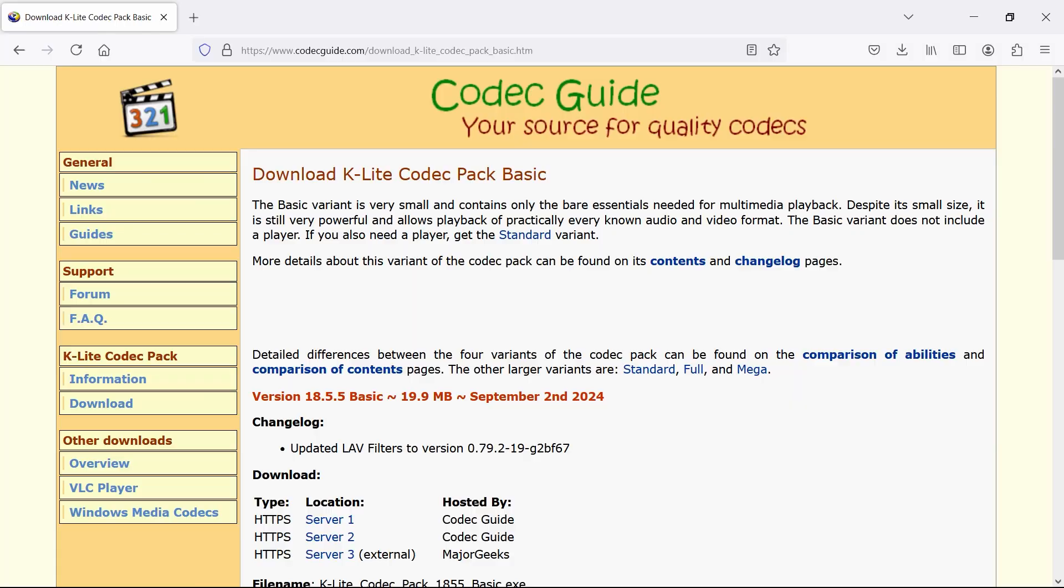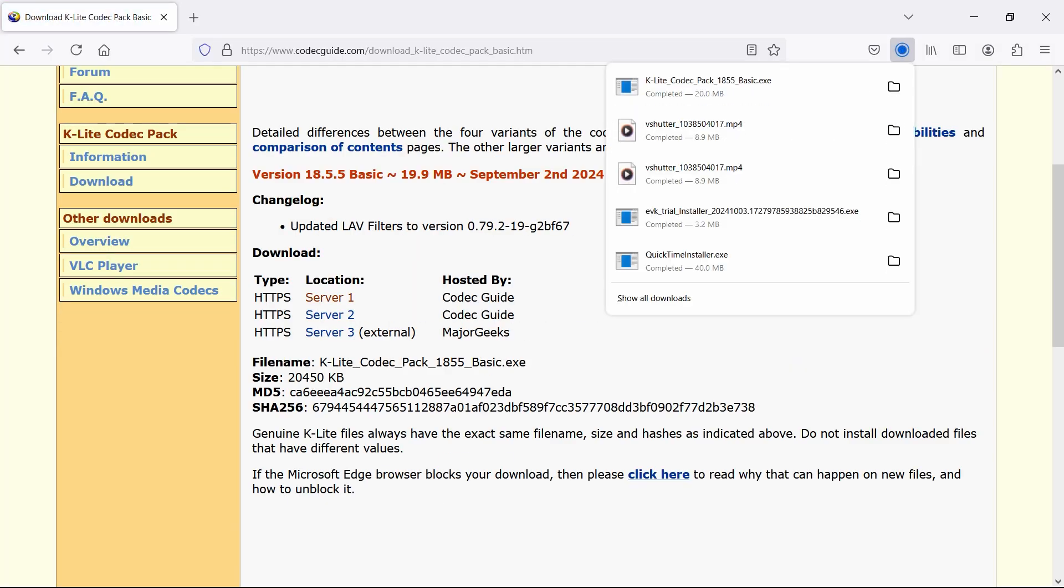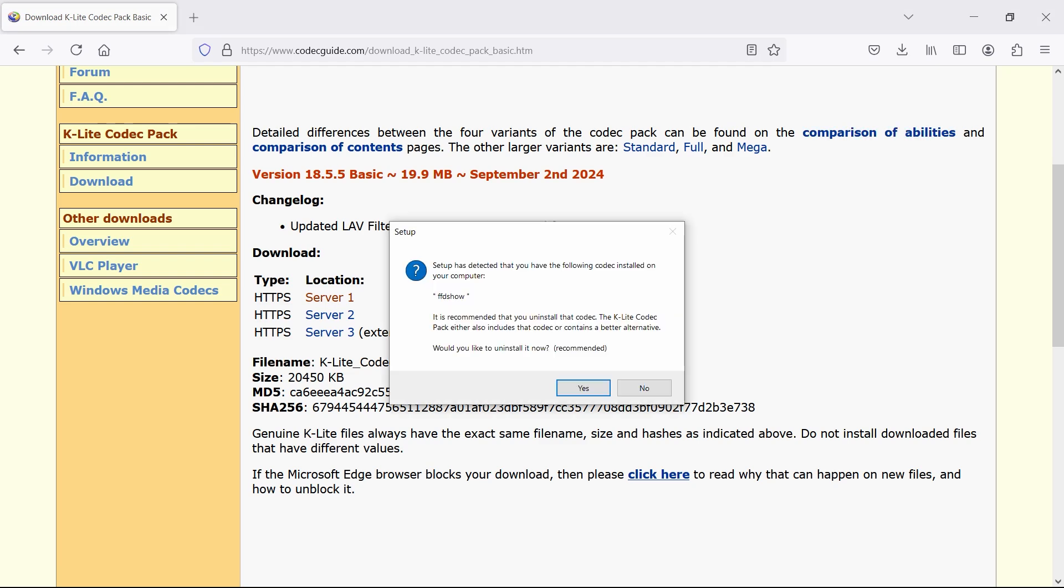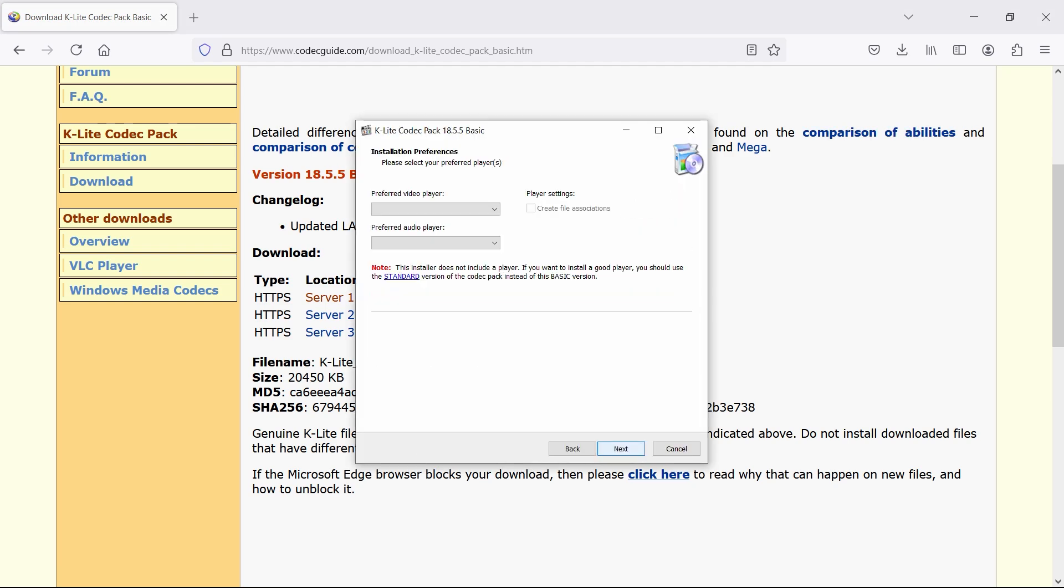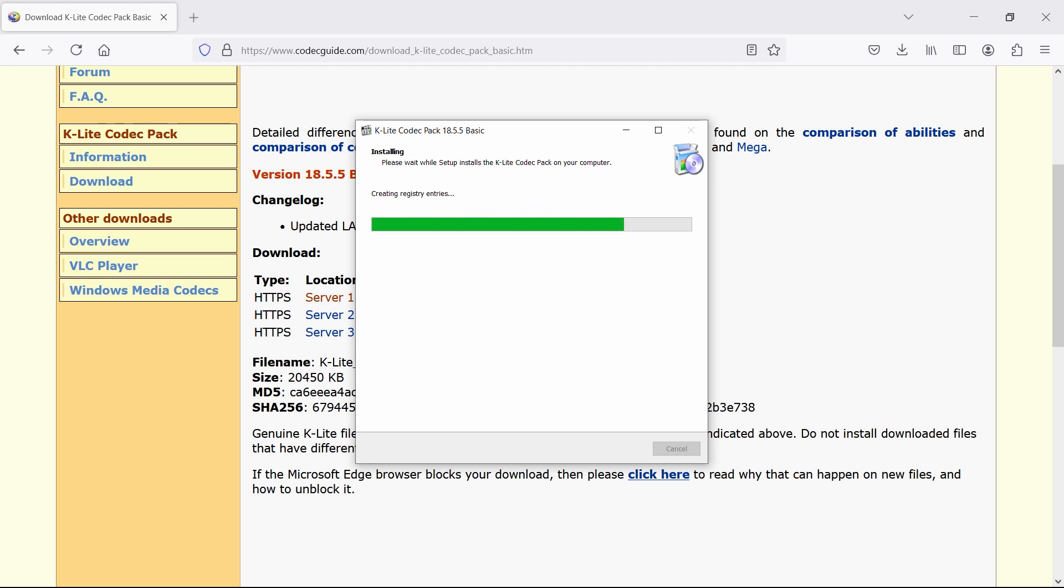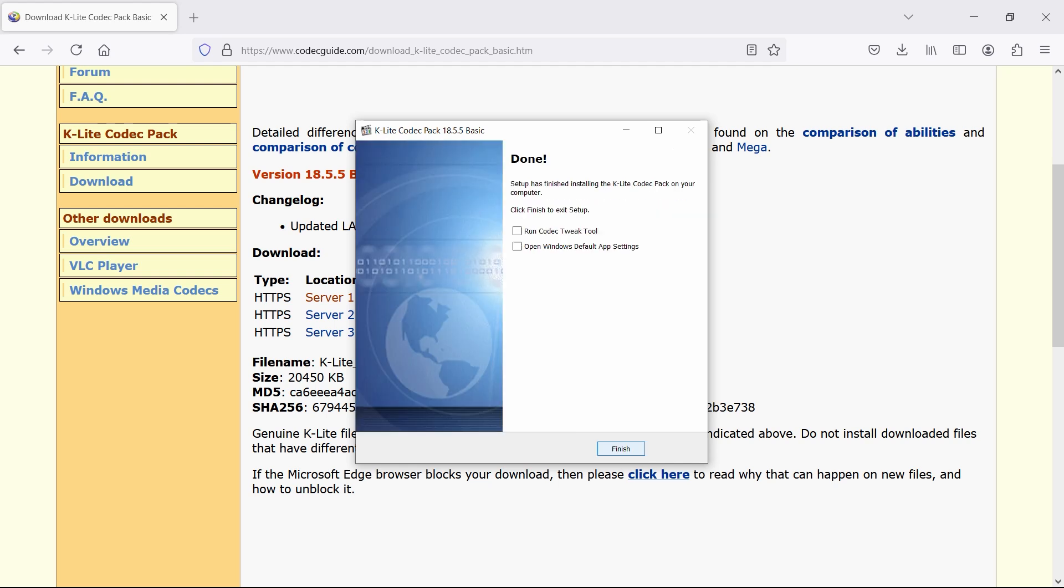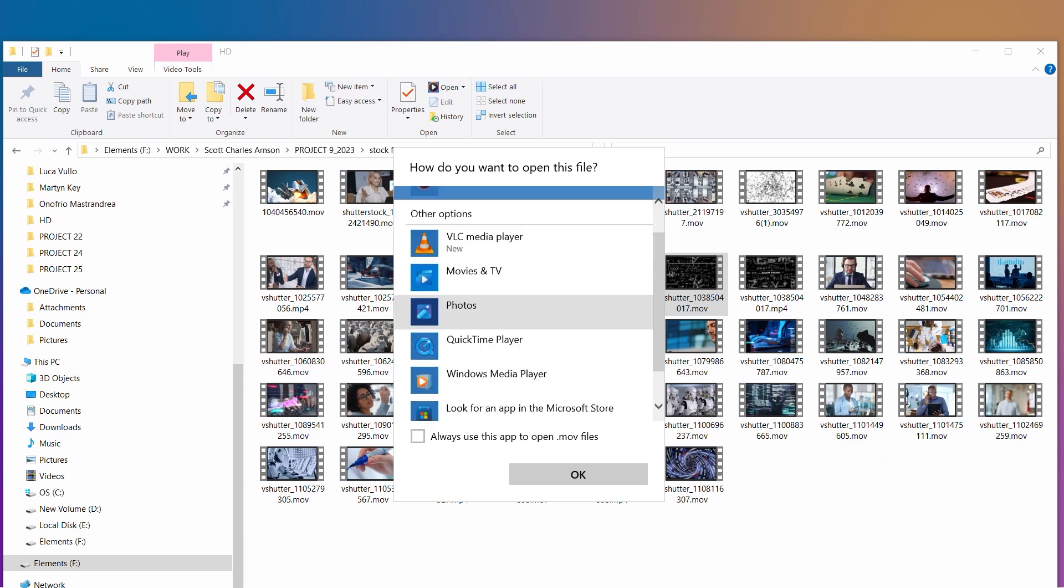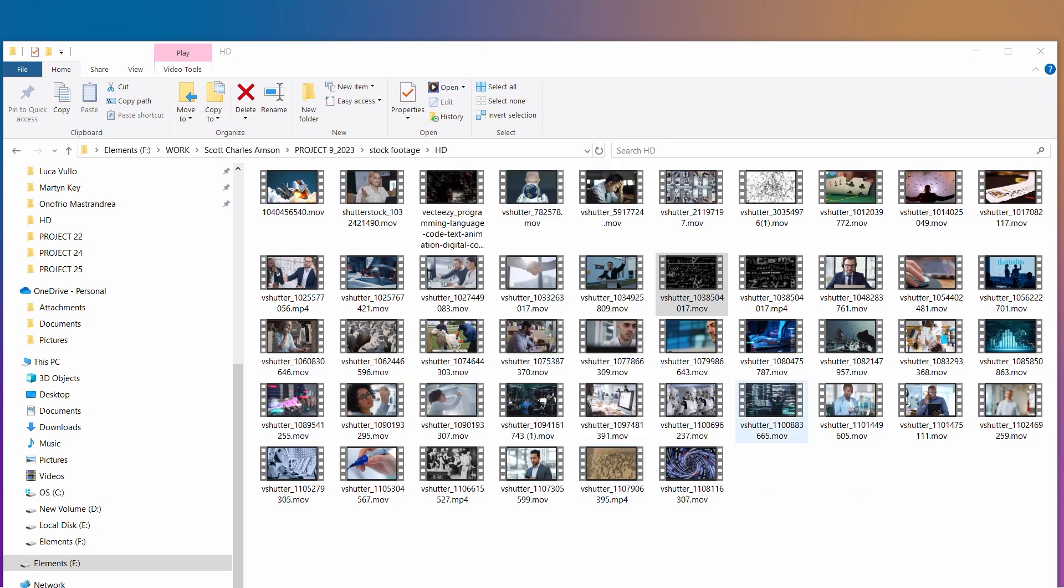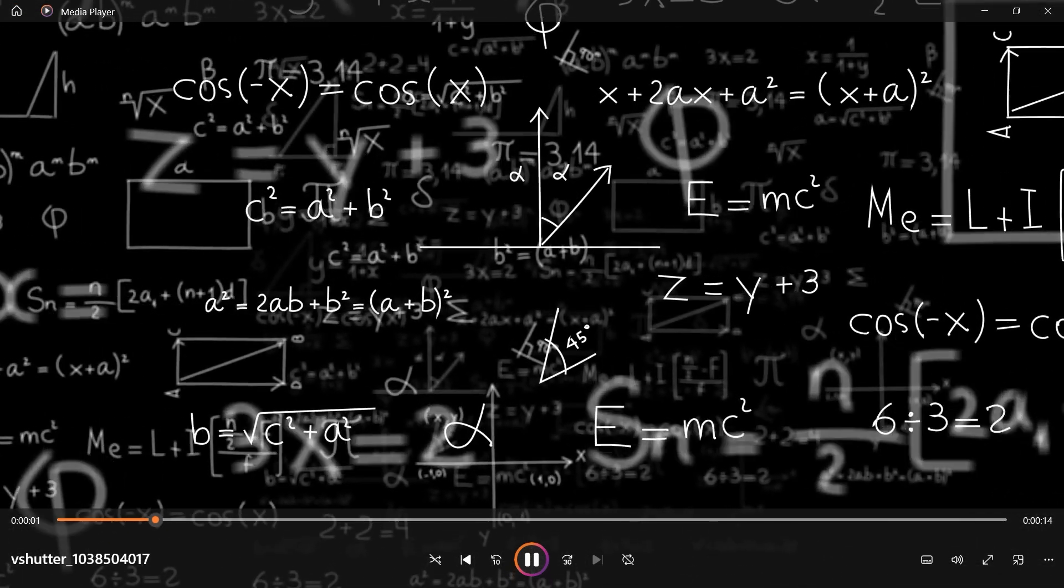For the advanced folks, option 4. Install a codec pack like K-Lite Codec Pack. It's like giving Windows a crash course in all file formats. Download the K-Lite Codec Pack, install it, and suddenly Windows is speaking every media language you throw at it. MOV, MKV, even files you've never heard of. Your PC just leveled up.